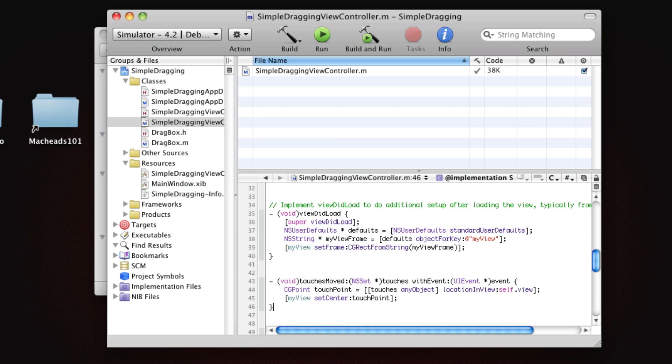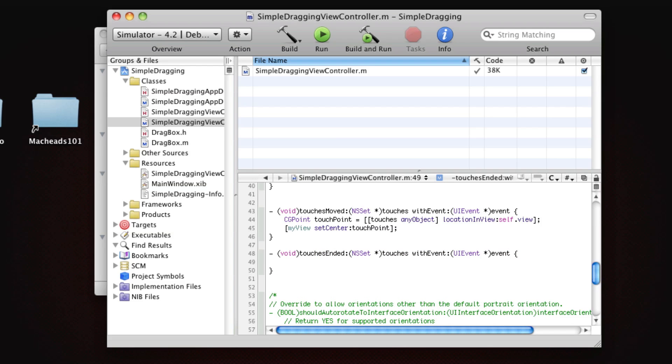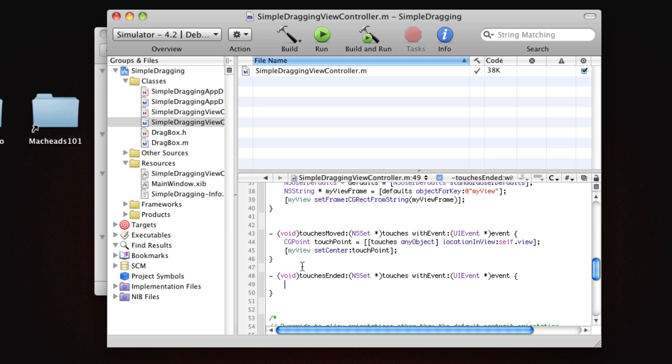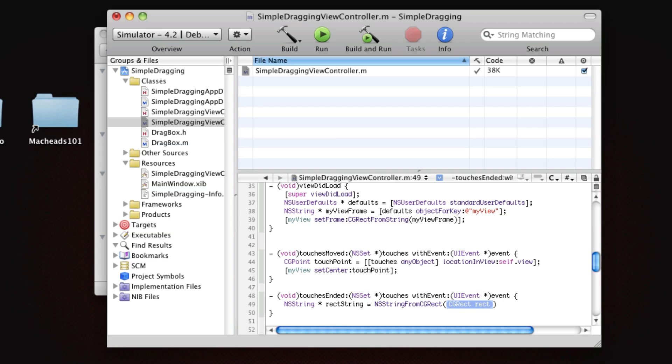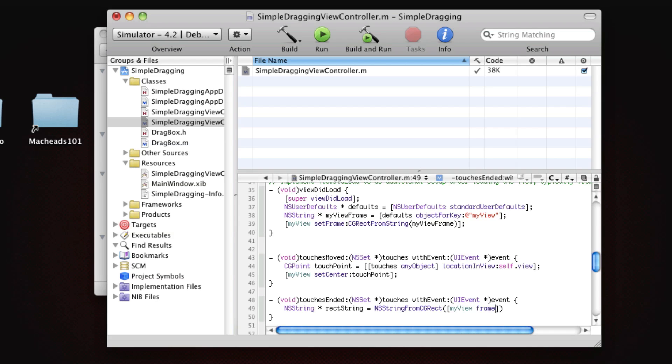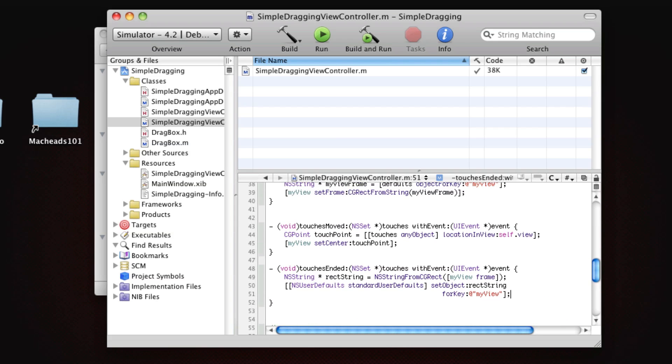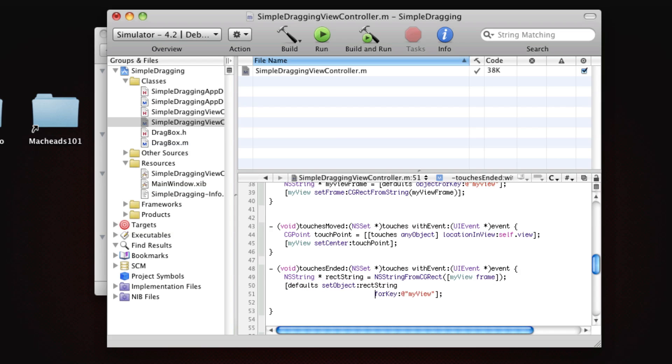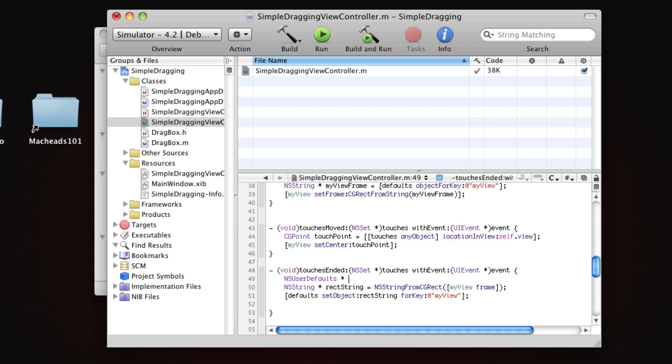So now on TouchesEnded, there's another event called TouchesEnded, which gets called when the user lifts their finger off the screen. So this code in here will run when the user lifts their finger off the screen. And what we want to do there is save the data. So we're going to say nsString rectString equals nsStringFromCGRect, and here we're going to get myViewFrame, and we're going to say nsUserDefaults standardUserDefaults setObject rectString forKey myView.